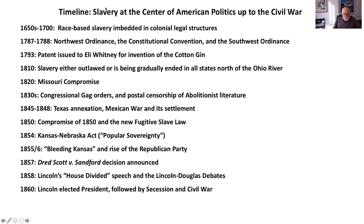In 1783, the Treaty of Paris formally ended the Revolutionary War and granted the new United States all of Britain's colonial territories east of the Mississippi River and south of the Great Lakes. The only states organized politically were east of the Alleghenies, so they had all this territory west of the Alleghenies to figure out. In the summer of 1787, while the Constitutional Convention was taking place, all 13 states represented in the Continental Congress unanimously agreed to ban slavery in the Northwest Territories — the area west of the Allegheny Mountains and north of the Ohio River. Southerners didn't object because they knew that the trans-Appalachian lands south of the Ohio River would remain open to slavery.